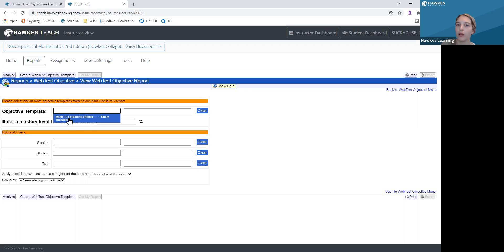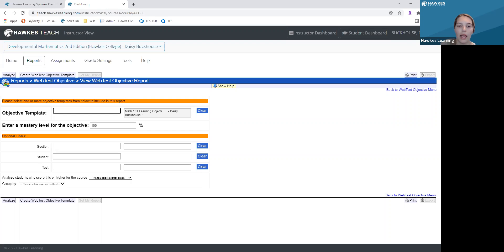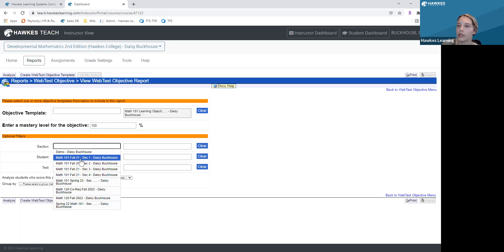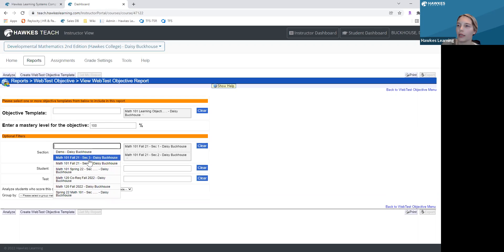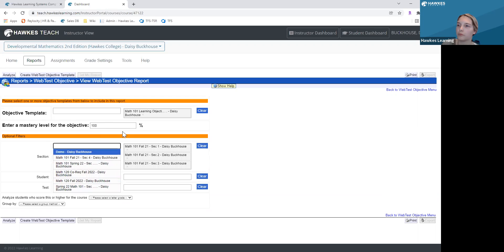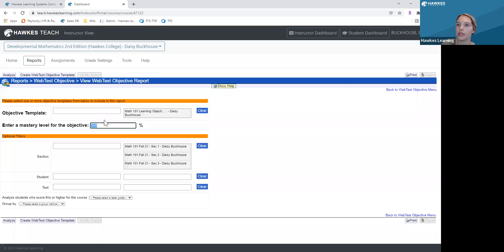Now I'm going to select our Web Test Objective template that we just previously created from the dropdown menu — here's the template we just created. Then you're going to select the sections for which you want to run the report. I'll select all the sections I'd like included. Then I'm going to set the mastery level — this was at 100%, and I'm going to set it to 80%.